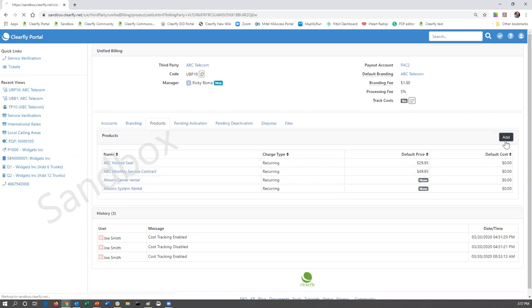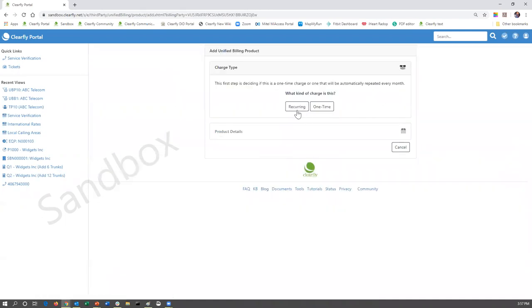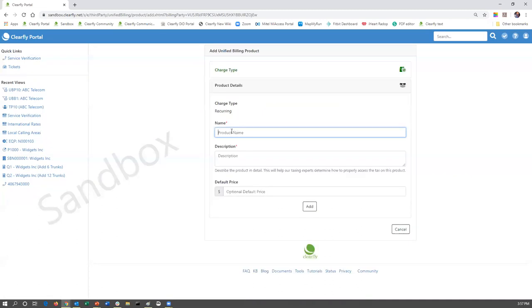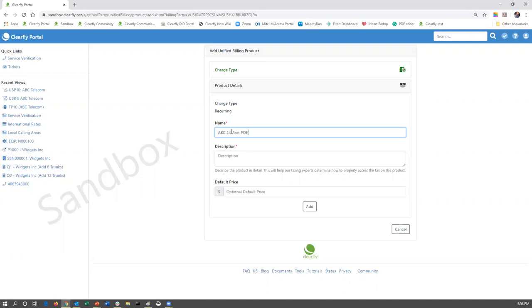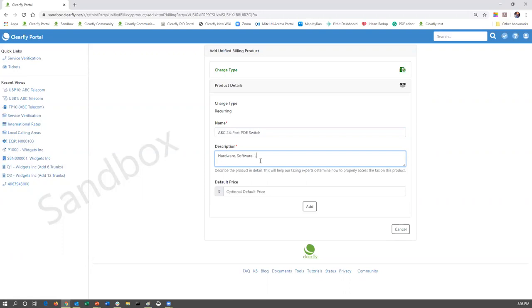So let's go back and add a product. We're going to say recurring. We're going to name it ABC - maybe you're going to rent them or sell them a PoE switch. Because, again, you're doing IP phones. PoE switches are better than using a power brick. So we're going to say ABC 24 port PoE switch. The description. Again, this is for taxation purposes only. So it's really going to fall into three categories: Hardware, software, or labor.